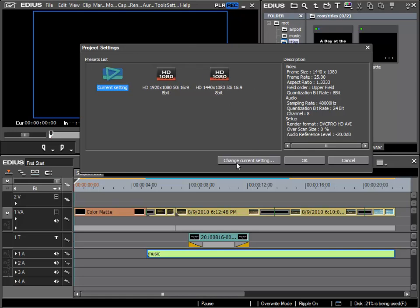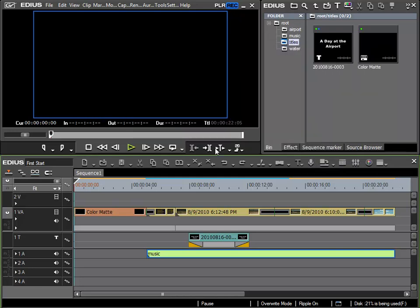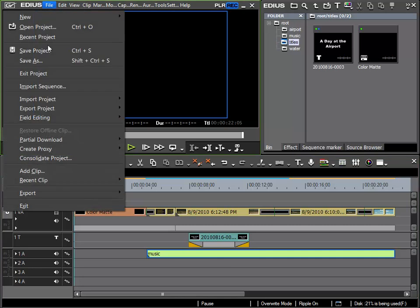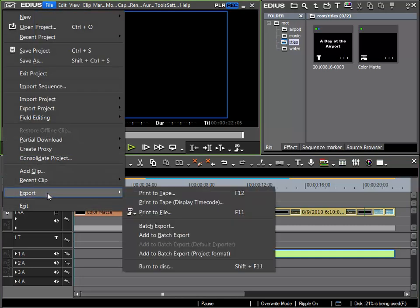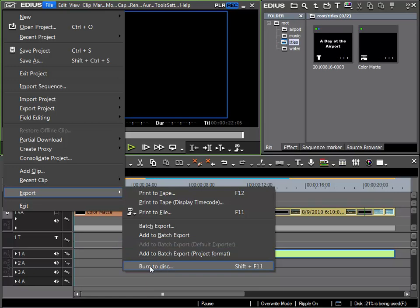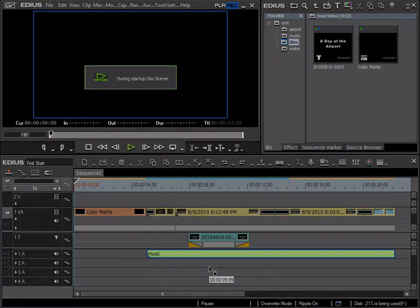You can modify the settings with change current settings. Usually, however, DVD or Blu-ray compatibility is guaranteed when using standard settings, and I can call this function up here from the menu or via the key command shift F11.